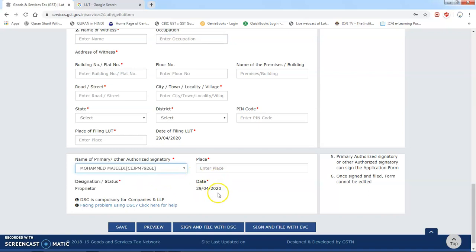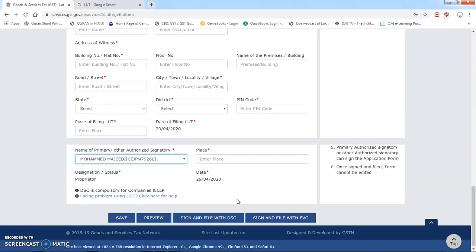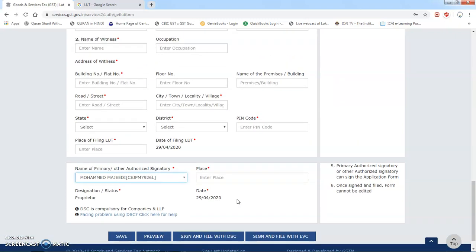Uske baad jo bhi aapke authorized signatory hain, woh yahan par select karke aap isko save kar lenge pehle. Uske baad 'Sign and File EVC' ke through ya 'Sign and File with DSC' ke through aap apna LUT ki application laga sakte hain. Jaise hi aap yeh DSC ke through submit kar denge to aapko ek ARN number — Application Reference Number — generate ho jaayega. Jaise hi ARN generate ho jaata hai, yeh maan liya jaata hai ki LUT aapko furnish kar diya gaya hai aur ab aap bina kisi tax payment ke apni export services aur goods ko India se bahar export kar sakte hain.